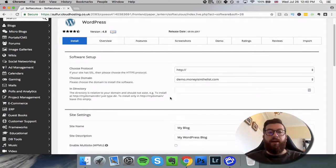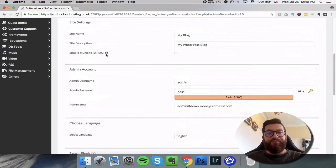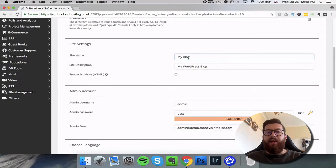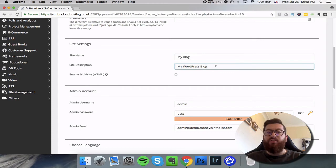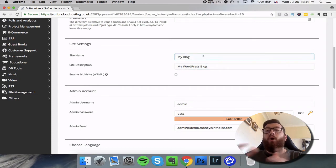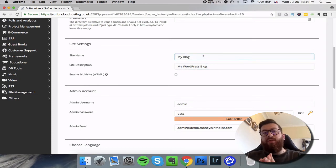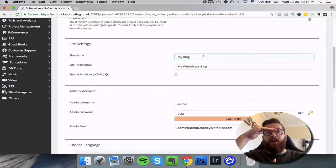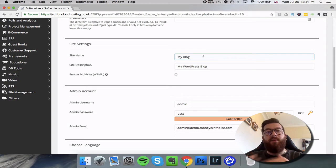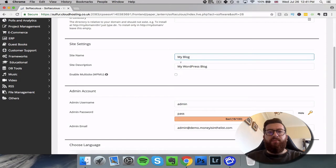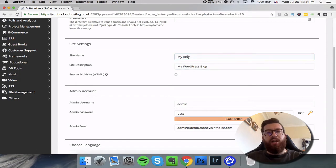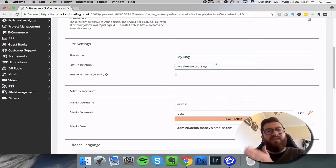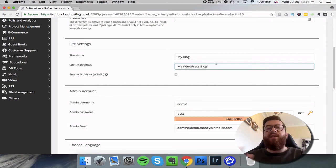So the next section is site settings. Here you've got a site name and a description which will be on the website. So when the actual WordPress loads up there will be a title and there will be a subtitle. It's pretty simple. Now you can change that in the settings at a later date, so it's not set in stone. For me, I'm just going to leave it exactly how it is.